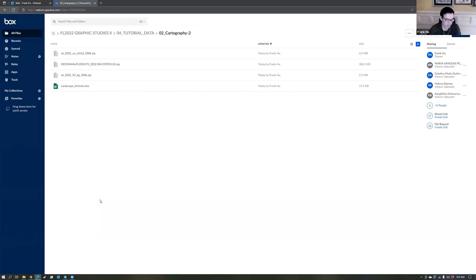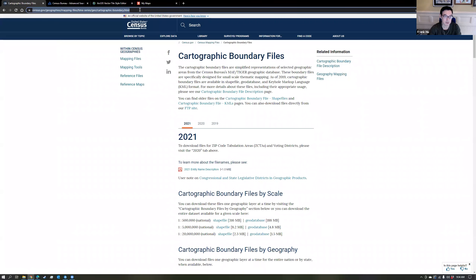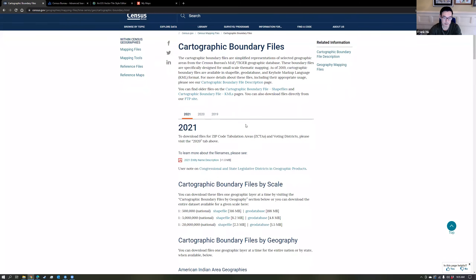Today's topic is going to be about census and socioeconomic data. This is data that is publicly available as part of data created by the US Census and the American Community Survey. The first link I'm going to give you is the cartographic boundaries files. This is the GIS data set you want to use to host all of the data that you gather from census.